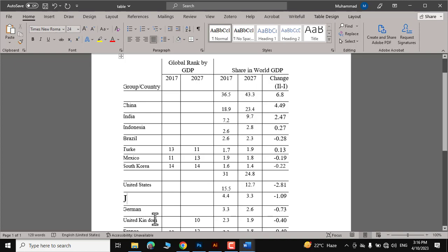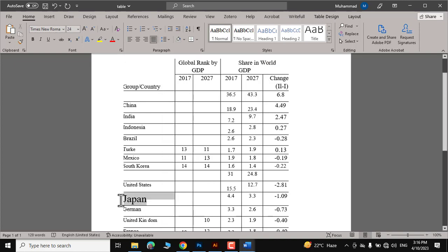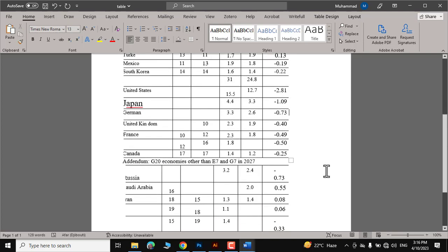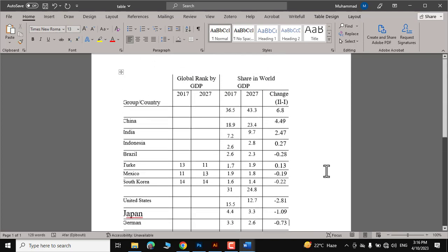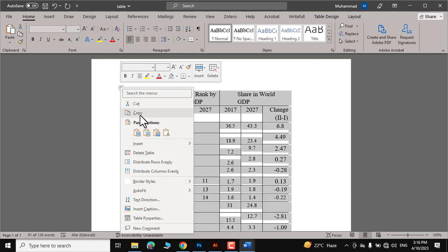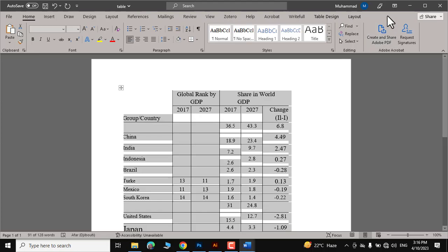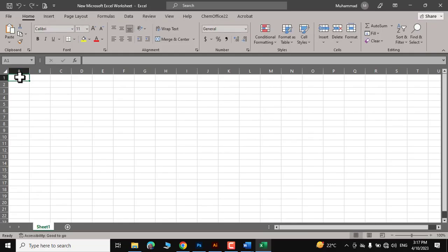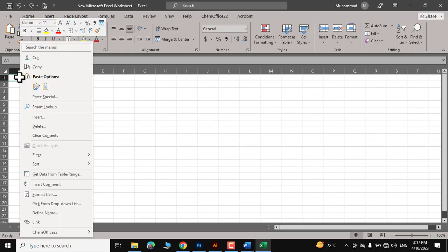Here you can see Japan, it should have been... let me write it. Now you can just copy it and open an Excel file and paste it right over here.